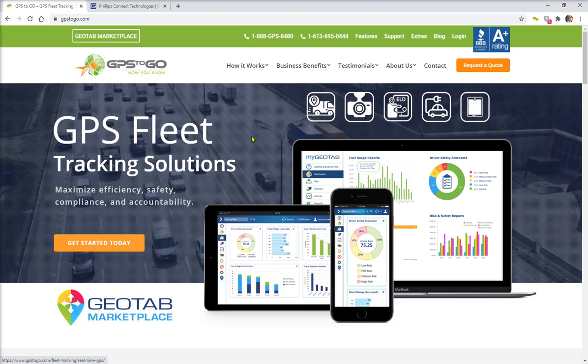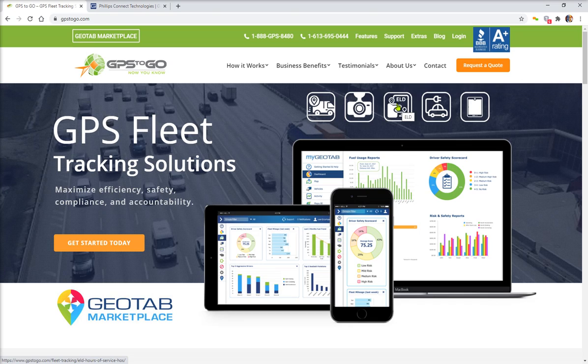Remember, you can come to us for tracking solutions in all different categories. We have your GPS tracking, dash cams, electronic logbooks U.S. and Canada with 24-hour tech support and assistance.